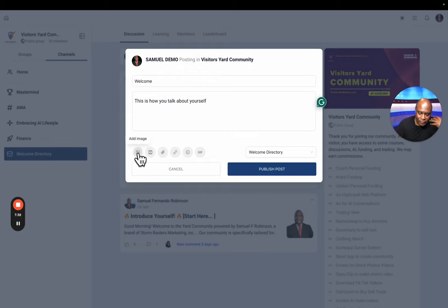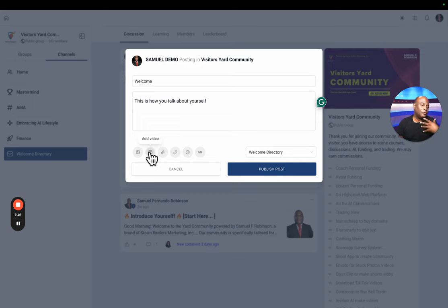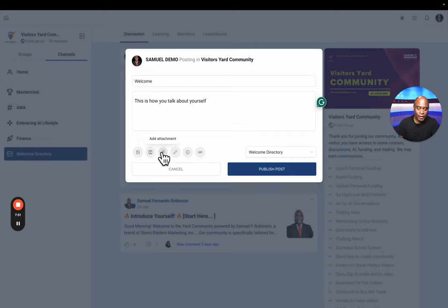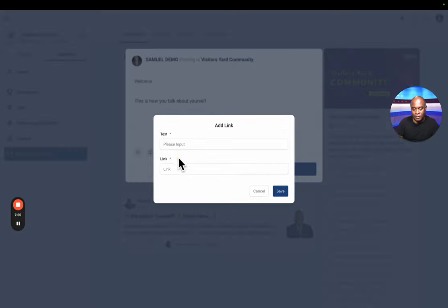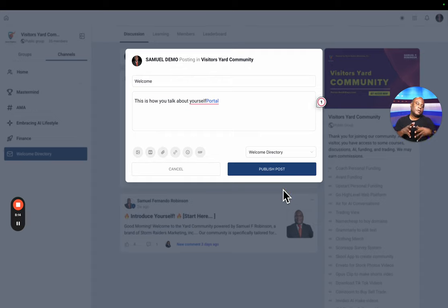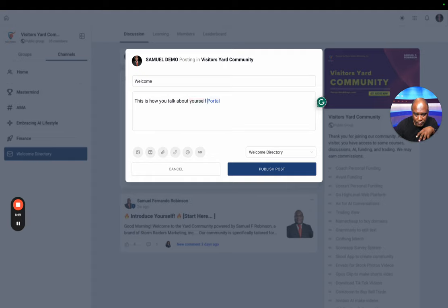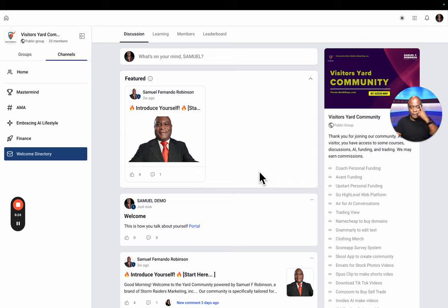You can add an image, you can add a video, and I don't remember how big the video can be. But if you're one of those that don't like to type and you feel more comfortable talking, you can create a video and upload it here. You can have attachments, you can have links. So if I want to put my link, welcome to the portal, I type it in portal and then I can put my link in here, portal.getaikeys.com. It appended it to here, we're going to move it down there. So we put a link called portal. You can click on the link and go. We're going to publish this in the welcome directory. It's there.